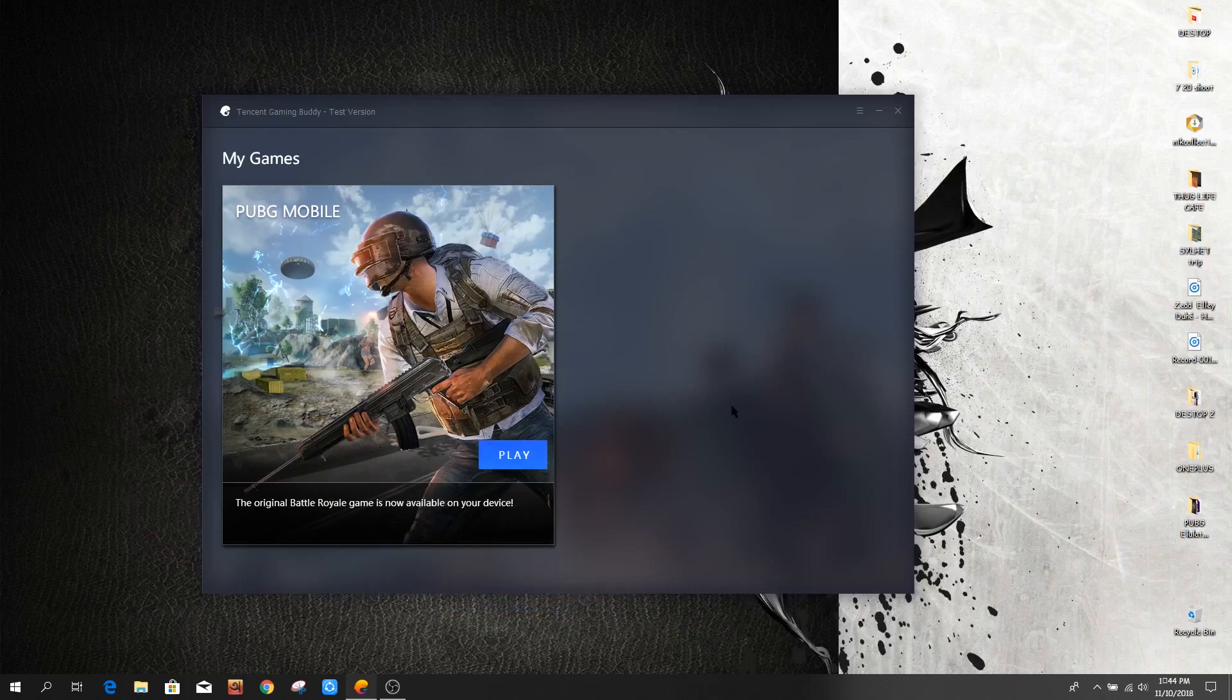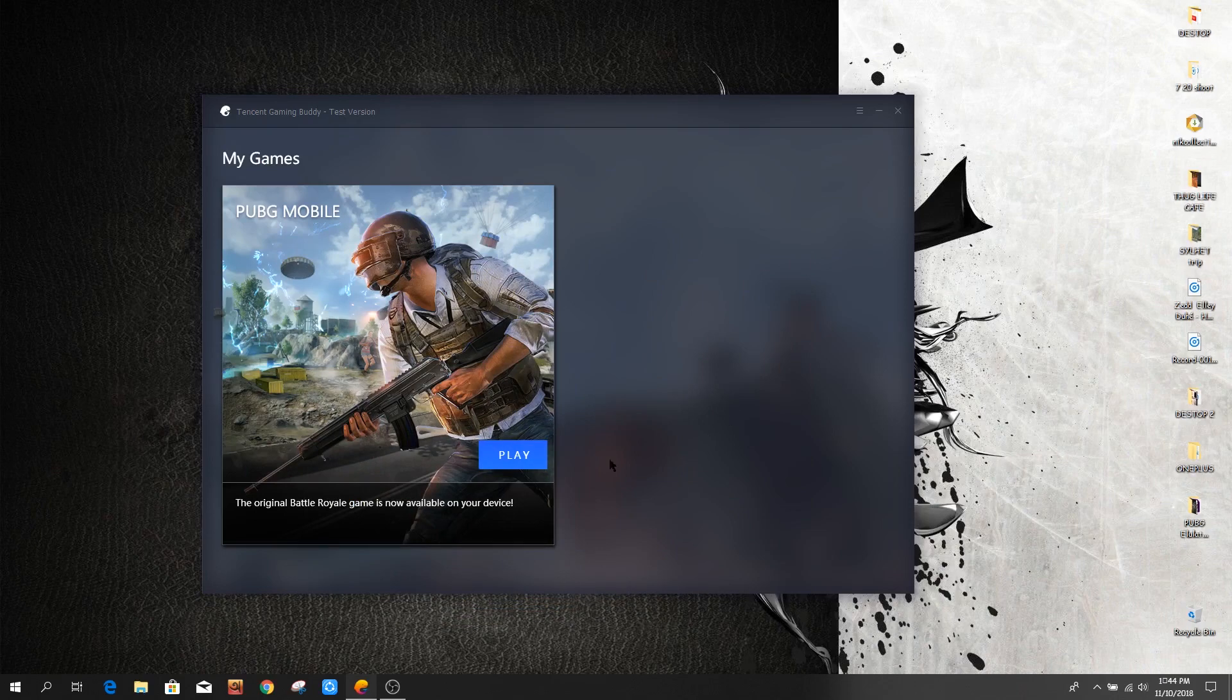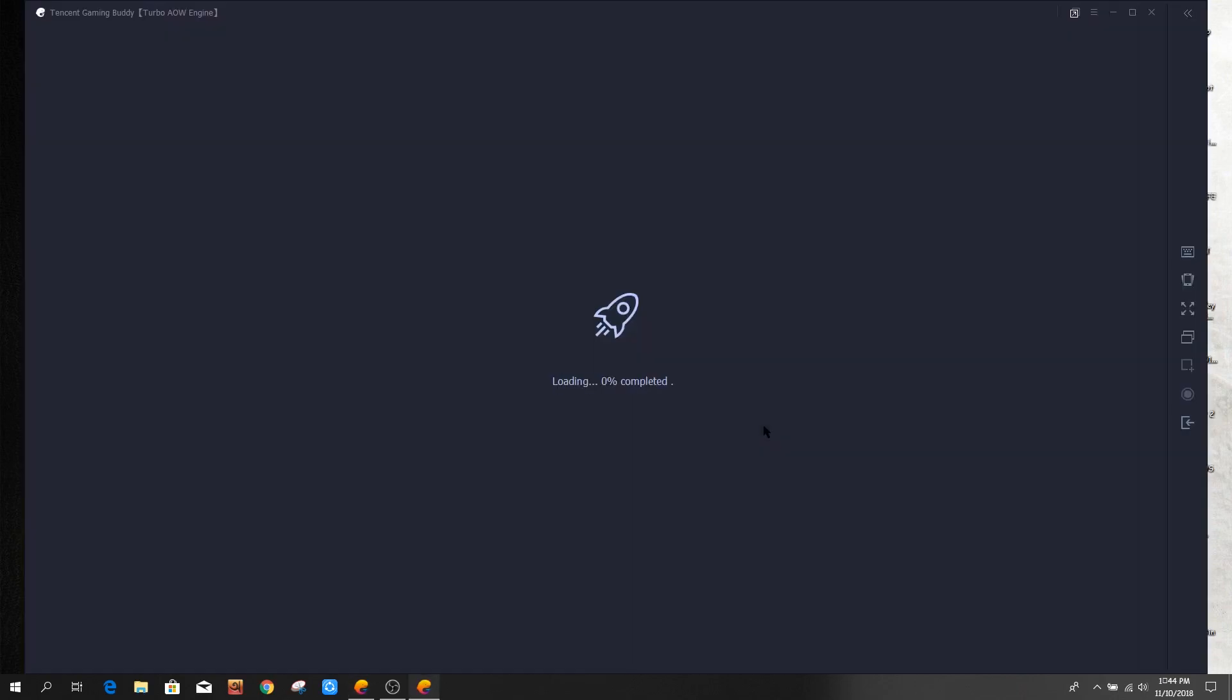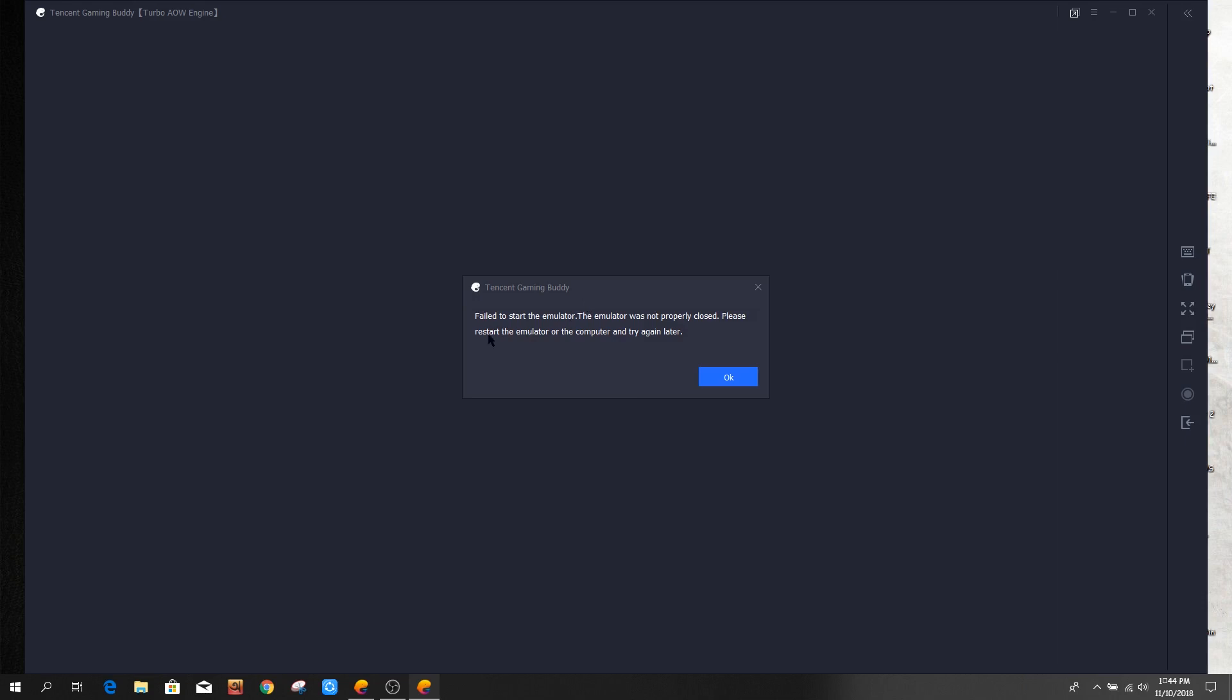Hello guys, today I'm going to show you how to fix a problem with the PUBG Mobile emulator crashing or the game not opening. My problem is: 'Failed to start the emulator. The emulator was not properly closed.'